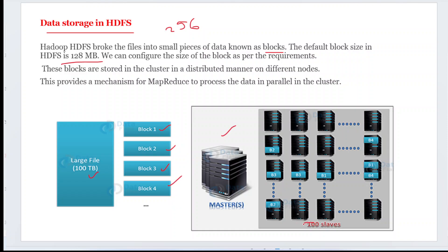For example, if I have a large 100-terabyte file, it will be stored as block one, block two, block three, block four, and so on. With the master node and nearly 100 slave nodes, all the blocks are stored across those nodes. Observe that block one appears at multiple locations, block two has multiple copies, block three has multiple copies — these are the replicas being maintained across the cluster.